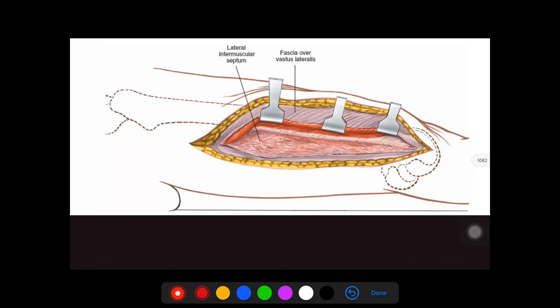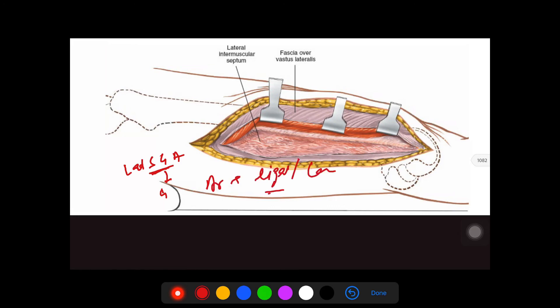The only danger in this approach is at the level of the lateral epicondyle of the femur, where the lateral superior genicular artery gives a branch that passes through the lateral intermuscular septum. That will come in our way, so that artery needs to be ligated or coagulated; otherwise there will be profuse bleeding.